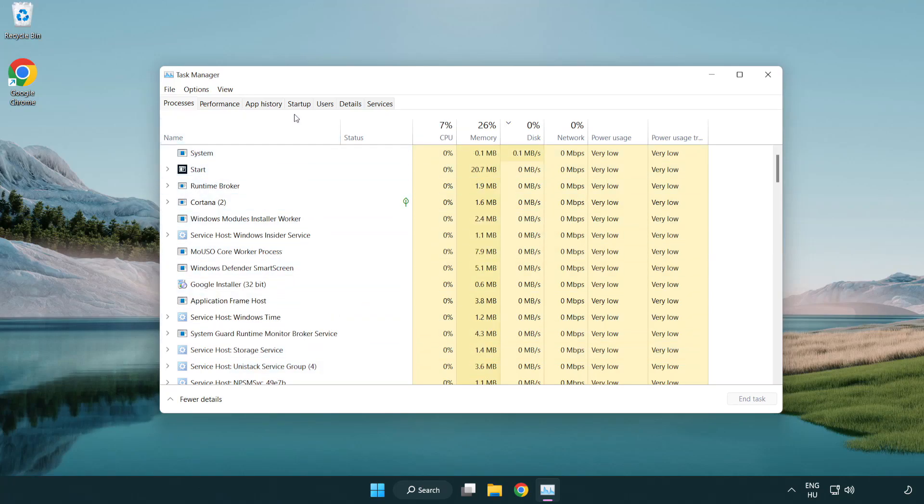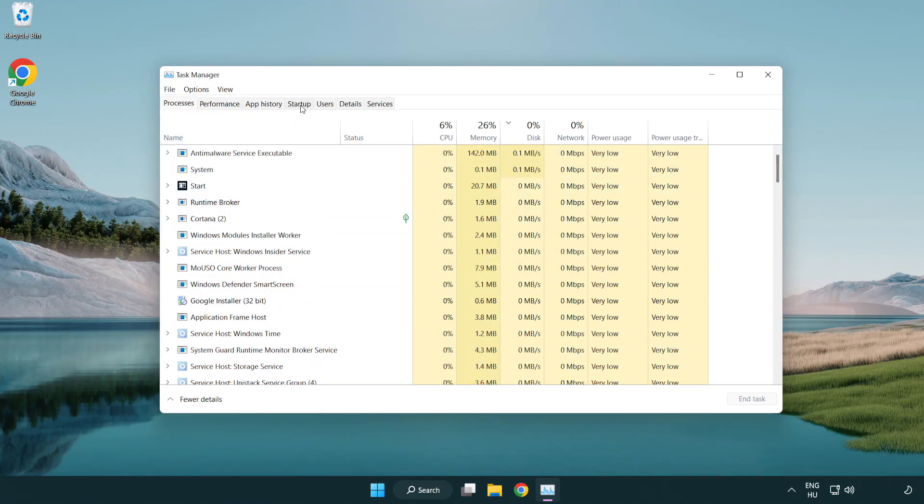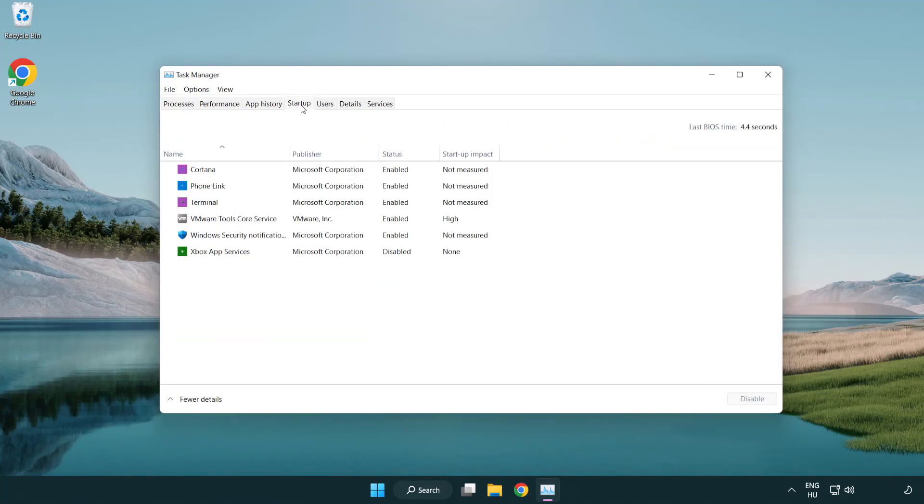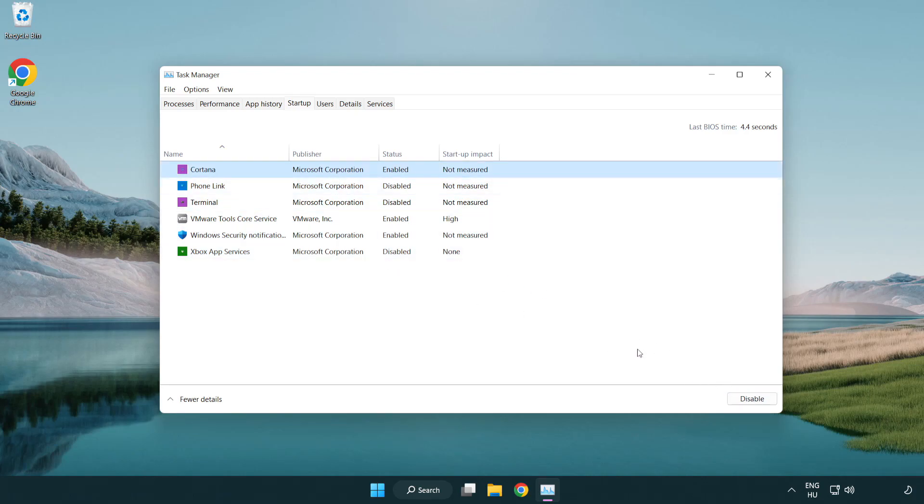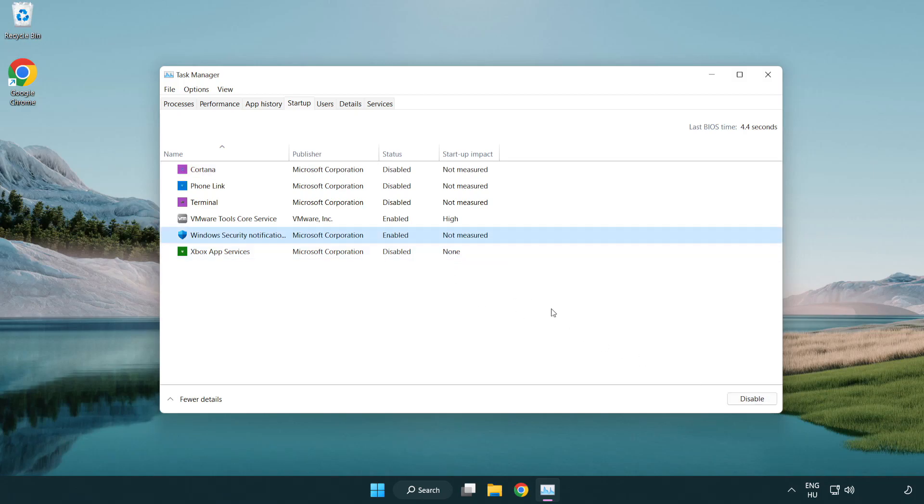Click Startup. Disable not used applications. Close window.